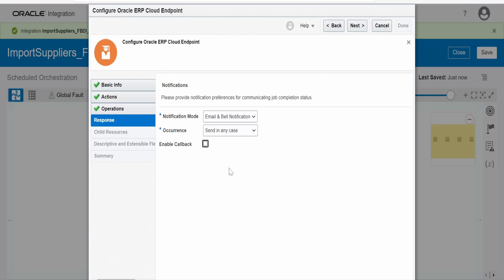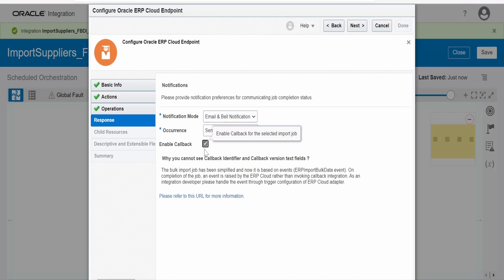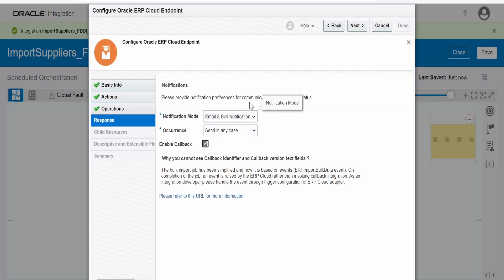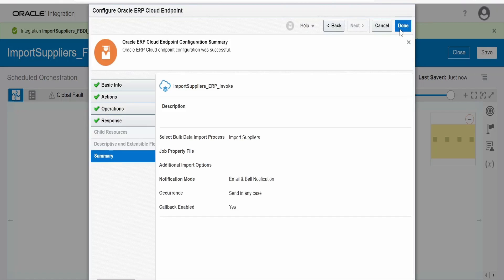It asks if we want to enable the callback. It is always a good practice to enable the callback because once Fusion completes importing the suppliers, it will invoke the callback integration we will create in our next class. We will get logs showing how many suppliers were accepted or rejected — those details come in PDF, CSV, and text format. I am enabling the callback, then clicking Next and Done.